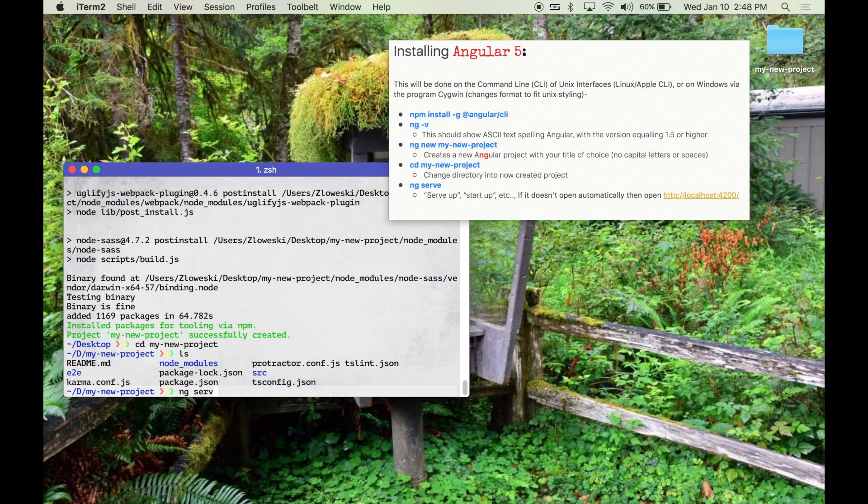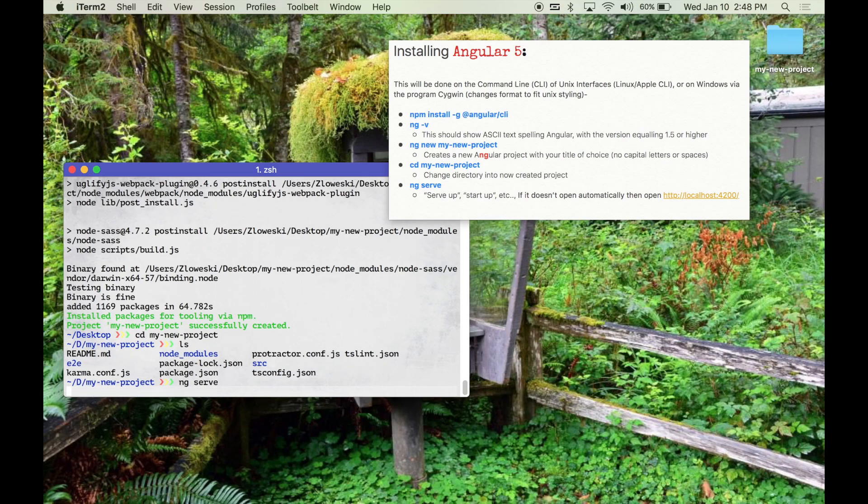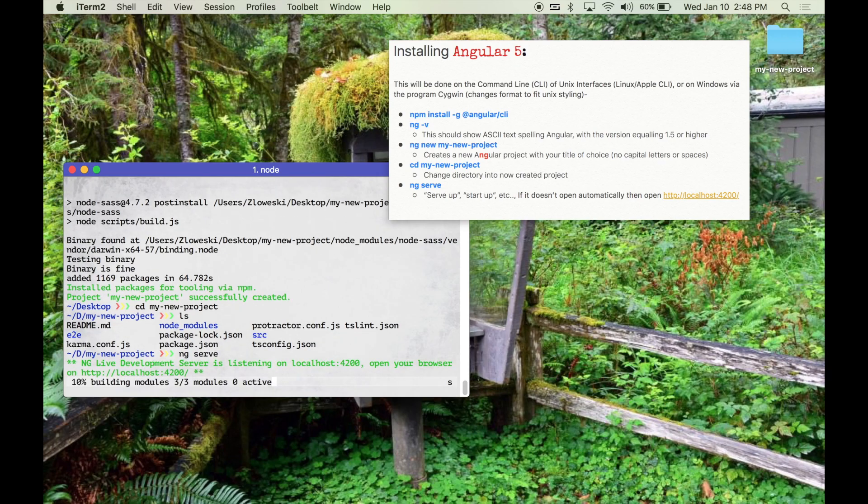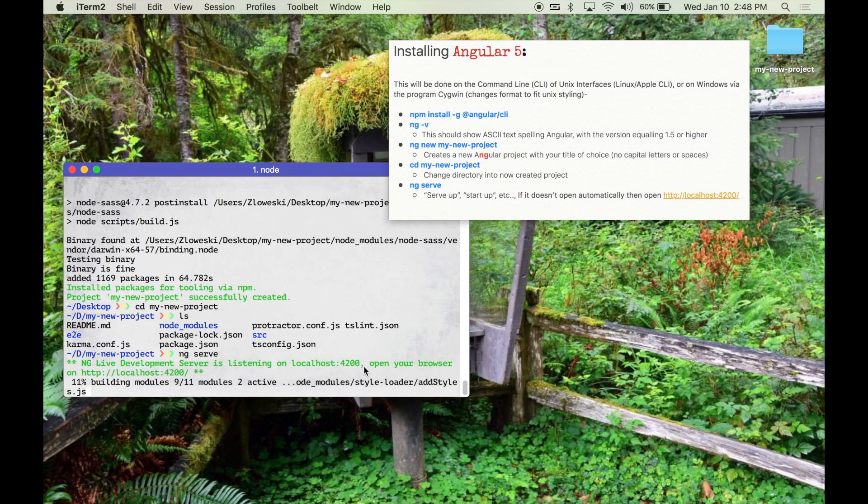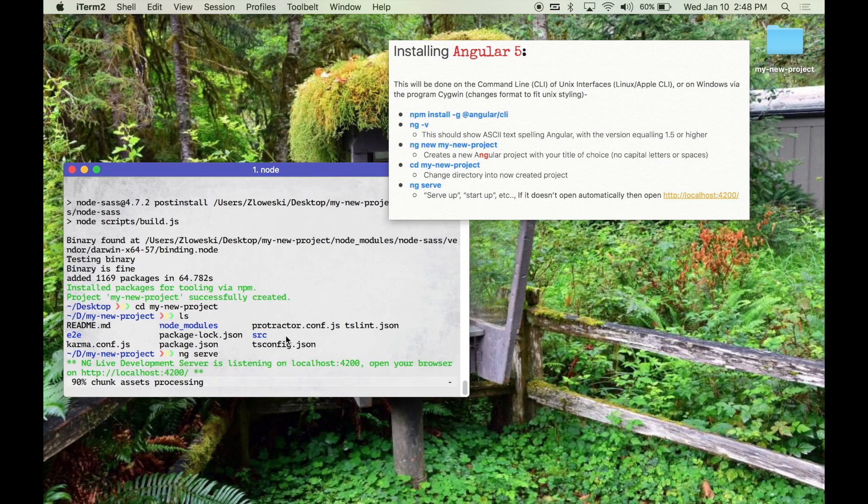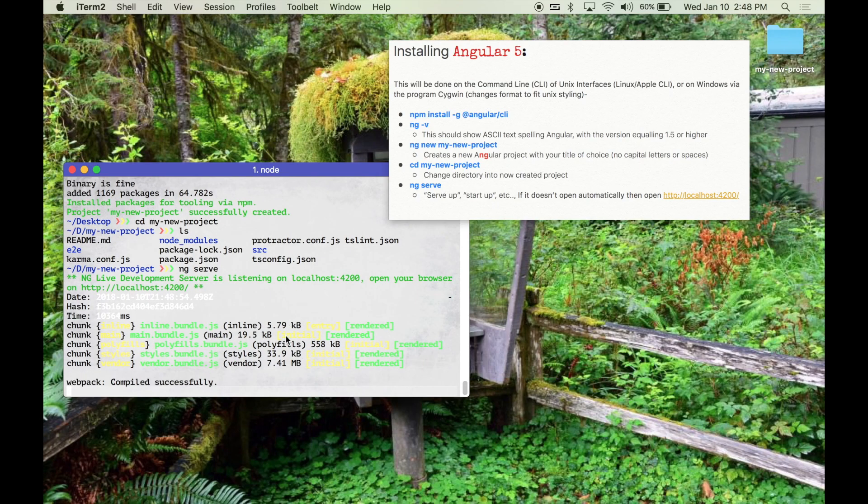This is the command that will serve up, start up, etc. And it will put it to localhost 4200. Right now it's building the modules. So it's compiled successfully.